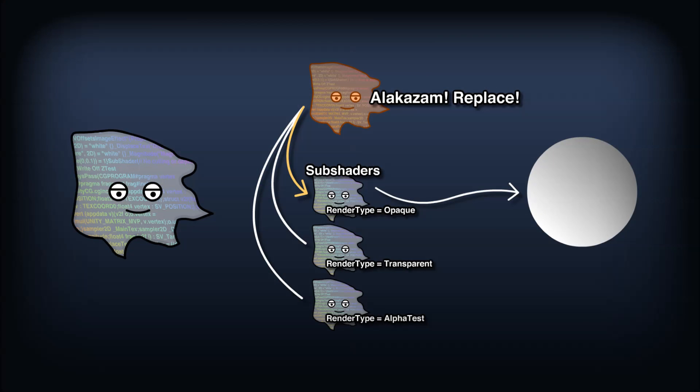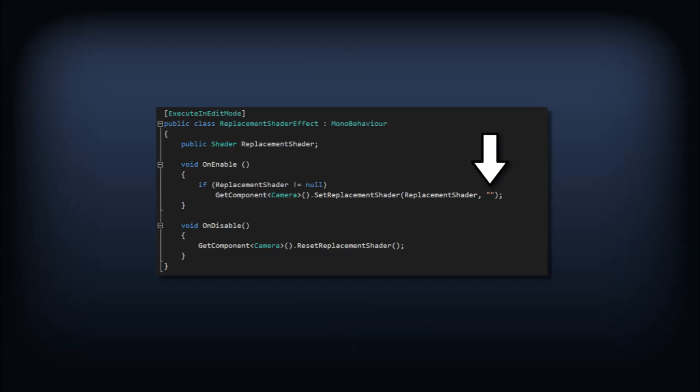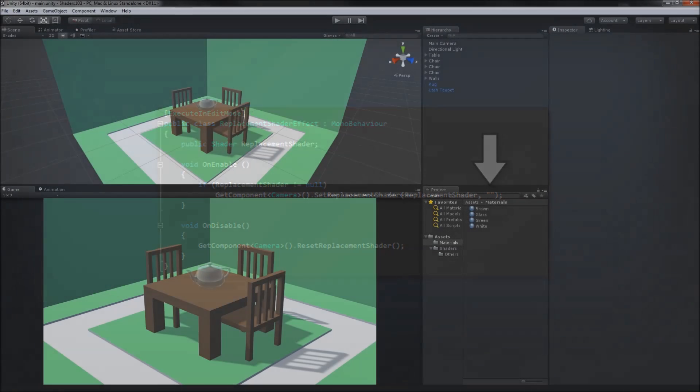If we don't want to write a new subshader for every single render tag in our replacement shader, we can just pass an empty string as the second parameter. This will replace each object shader with the first subshader defined in the replacement shader.